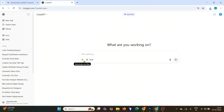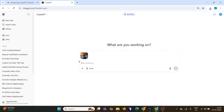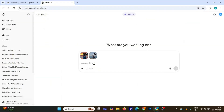Let's get straight into it. Step one: open ChatGPT and upload the image with the color grade you want to copy. Step two: upload your original photo — the one you want to apply that look to.